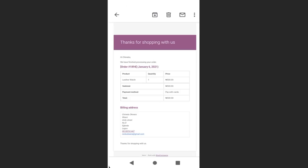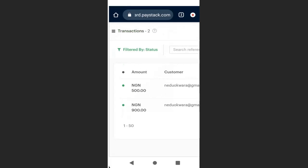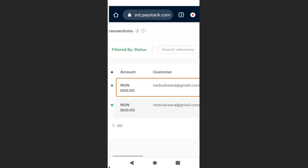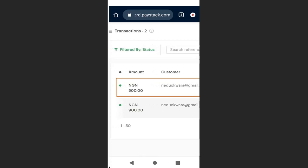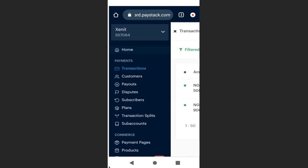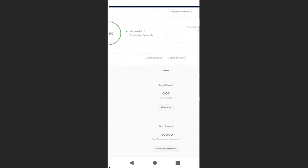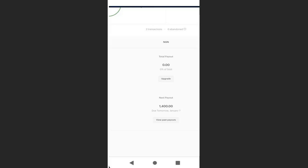Going back to the Paystack home page, you can see all the transactions made, including the 500 naira transaction just completed. Clicking on 'Transactions' shows the total transactions made — 1,400 naira in total — and the money will be transferred to your bank account within 48 hours.